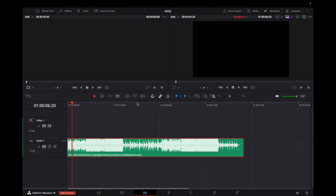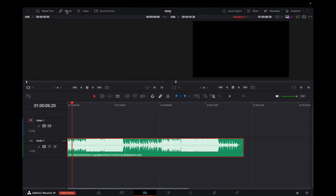Welcome back to 8482 Media. Today, I'm going to quickly show you guys how to fade audio out in DaVinci Resolve 19. I have been getting a lot of messages that it's really hard to use the effects — the audio effects, for some reason — in DaVinci Resolve.